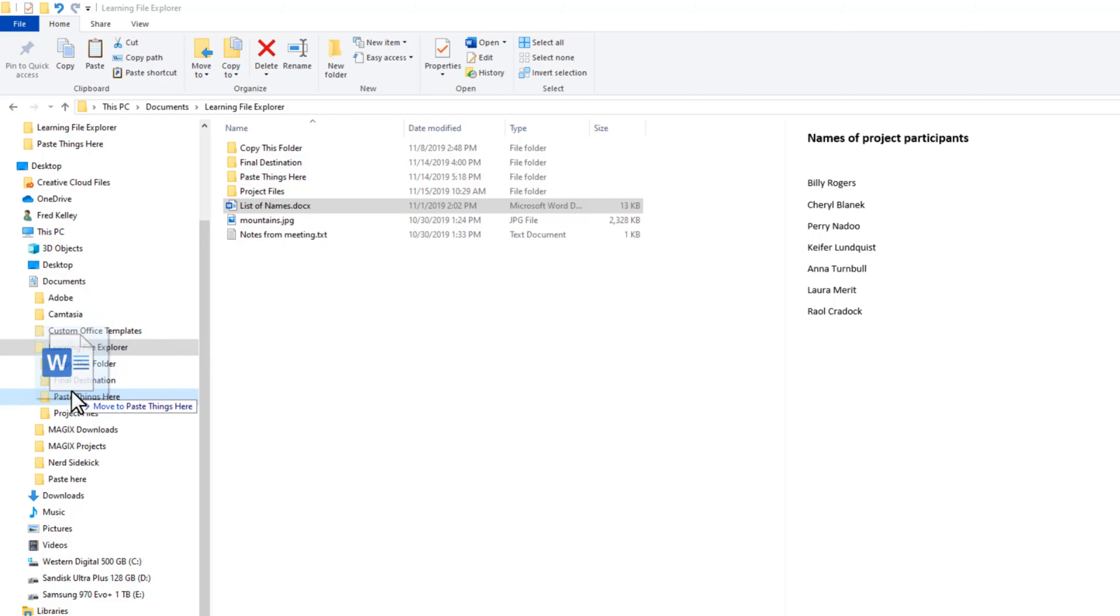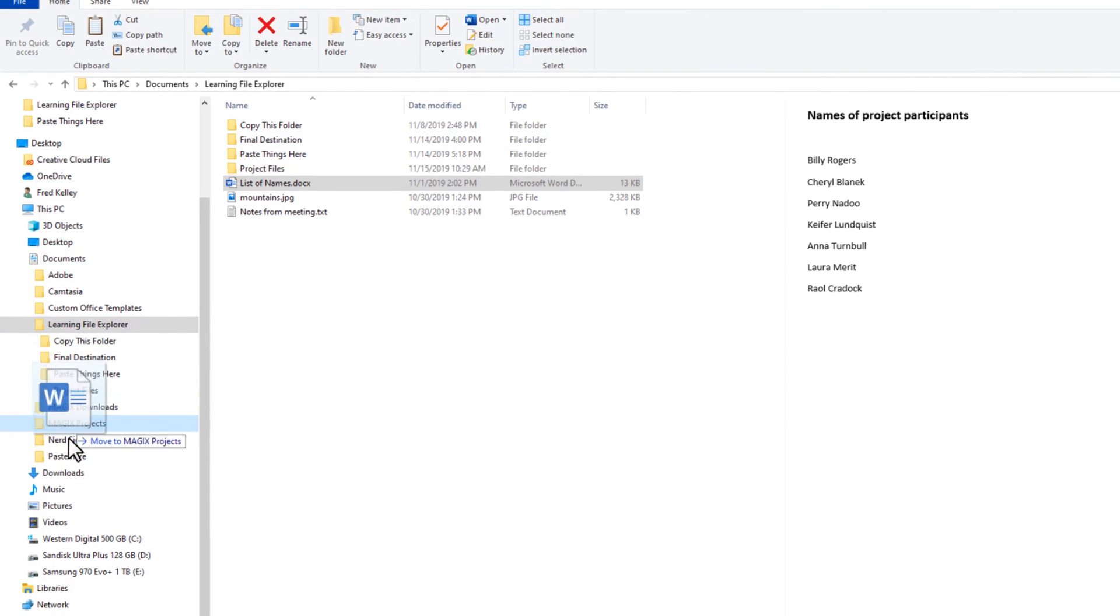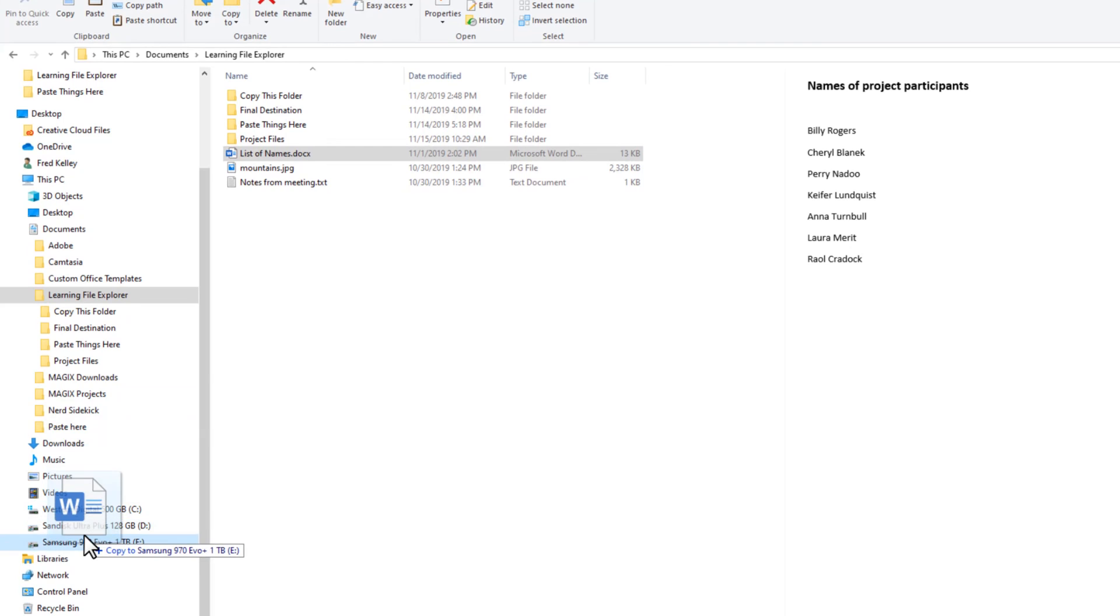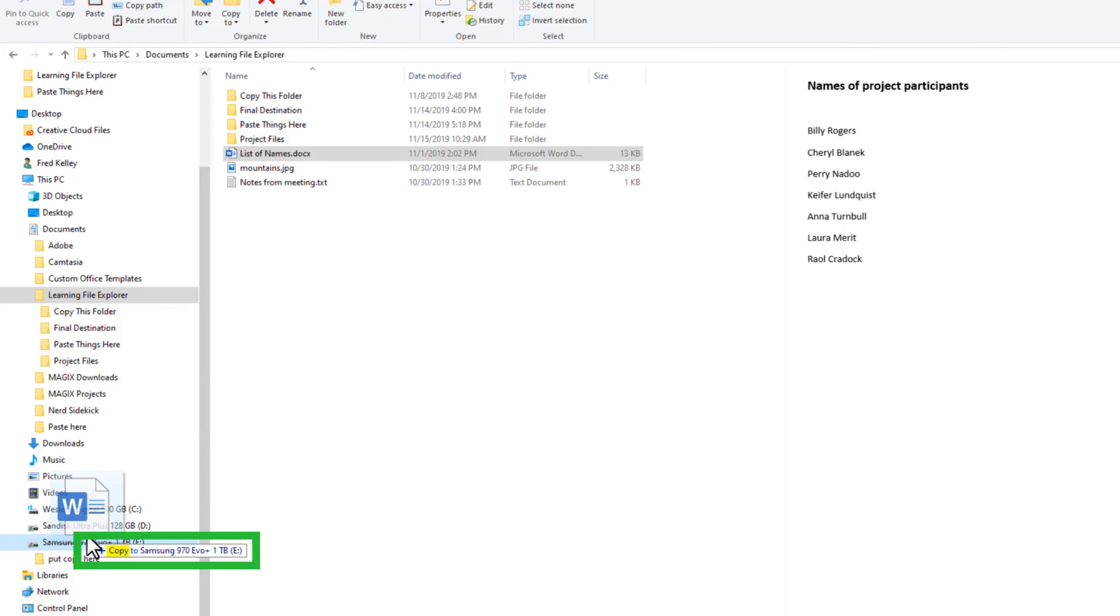As soon as I drag to a destination on a separate drive, File Explorer assumes I want to copy the file. I'll drag this to another drive and drop it there.